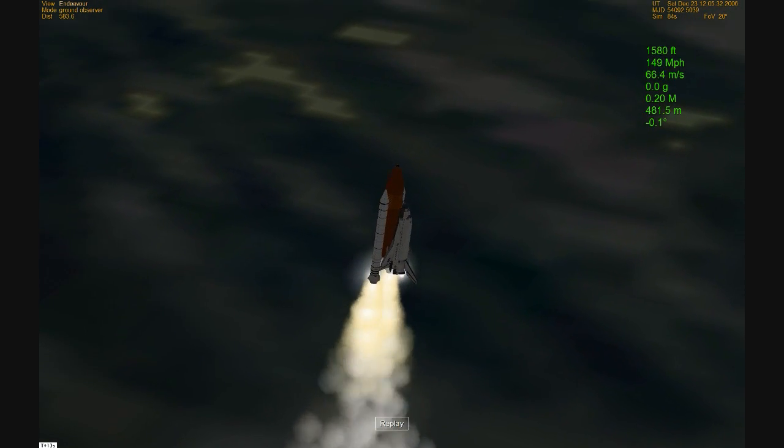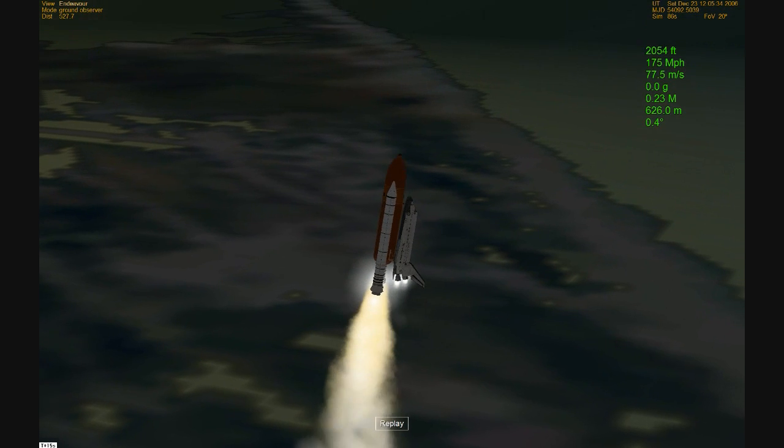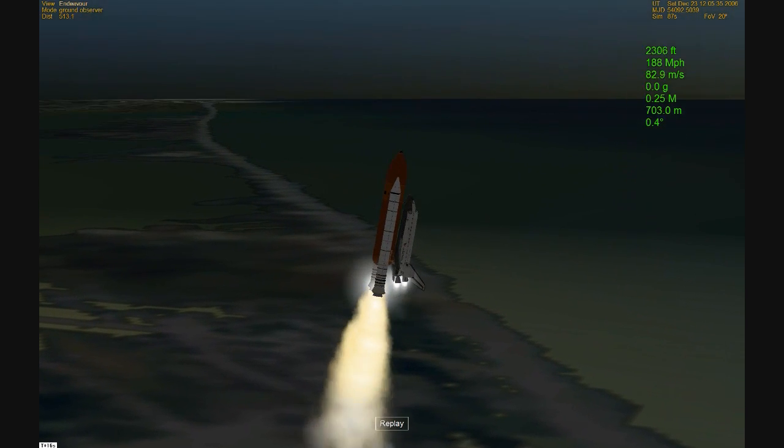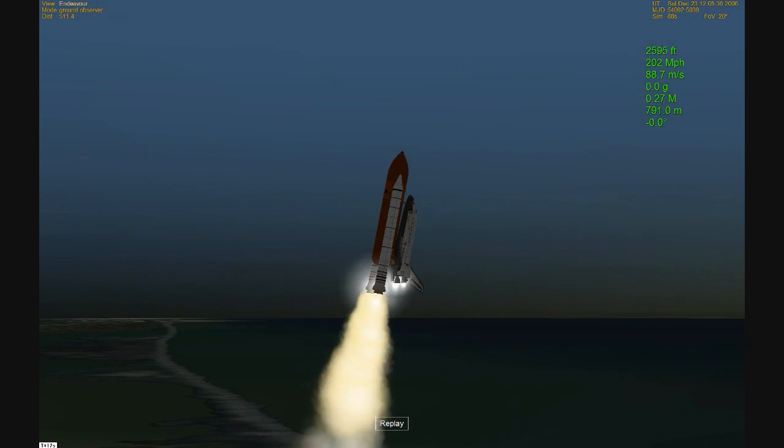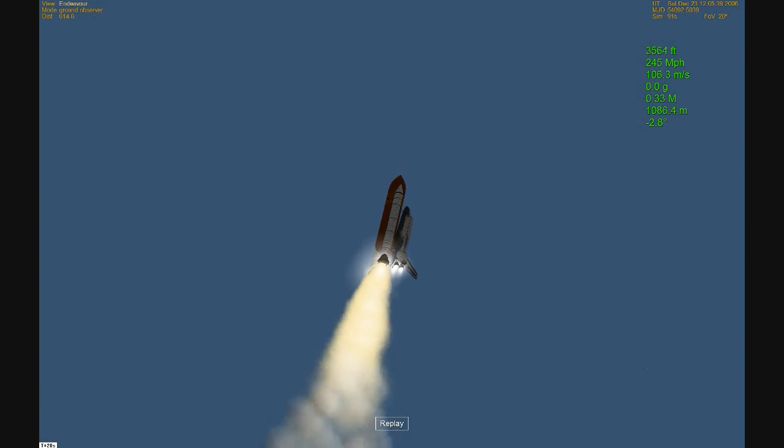Houston, Endeavour roll program. Roger roll, Endeavour. Houston's now controlling. Endeavour's rolling on course toward the International Space Station.